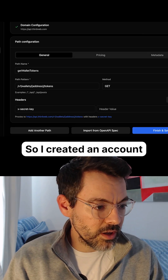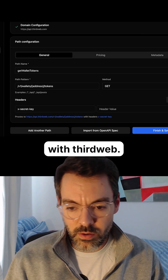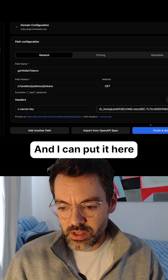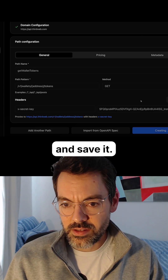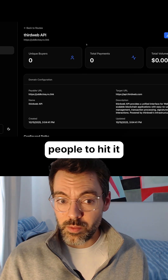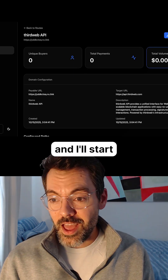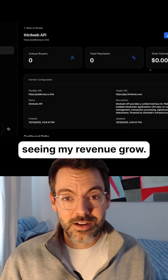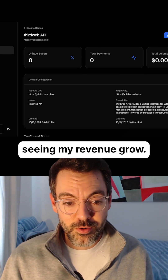I created an account with ThirdWeb and I can put it here and save it. All I have to do is wait for people to hit it and I'll start seeing my revenue grow.